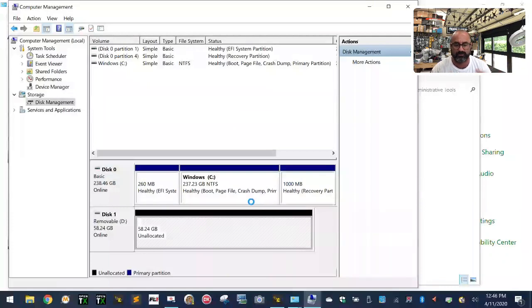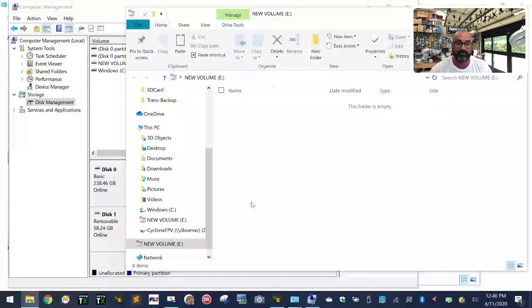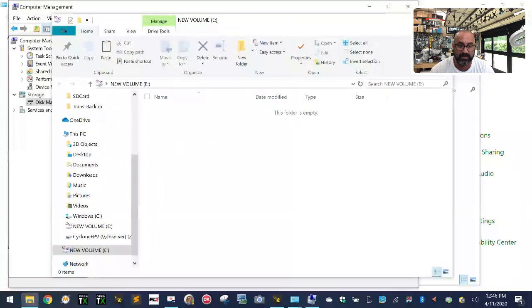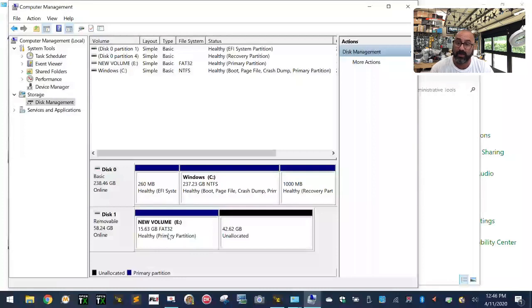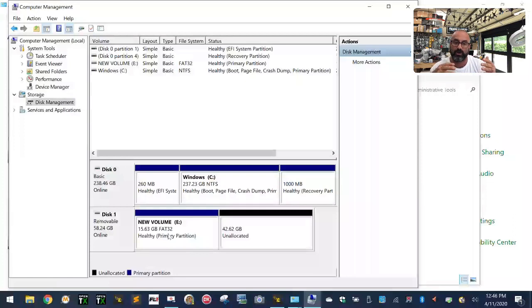Now it just reopened as volume E, and if you look right here you have 15.63 gigs of space. Now you're done. You can go into the tutorials and use these SD cards to put your FrSky data on.